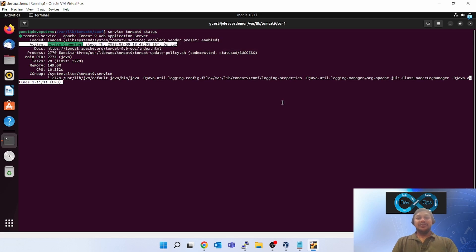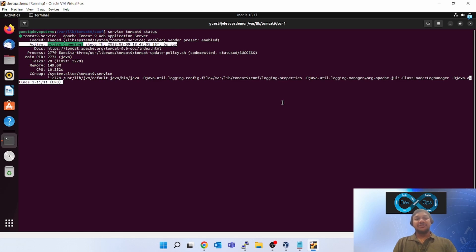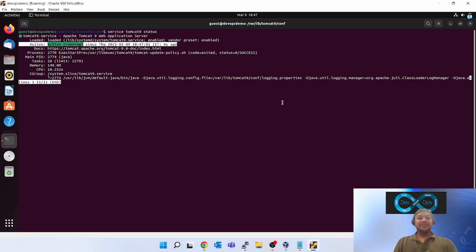So this is all about installing the Tomcat on Ubuntu Virtual Box and browsing it from outside virtual box in Windows using the bridge network setup.